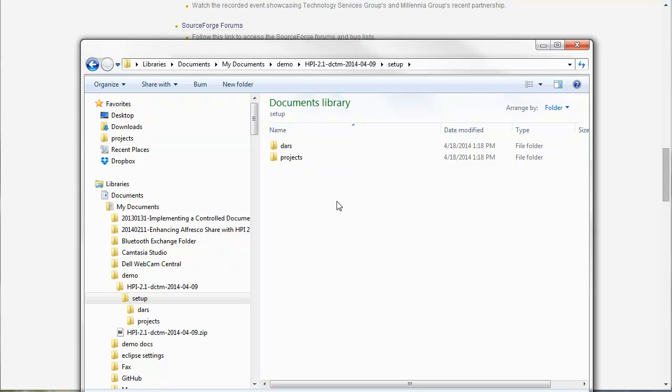So I'm going to go through the installation guide. If you've downloaded it you can follow along with the installation instructions. But I'm going to go ahead and just walk through the installation now.